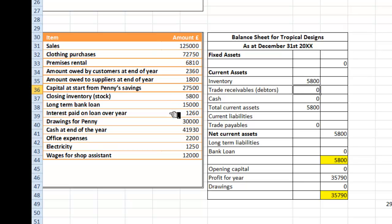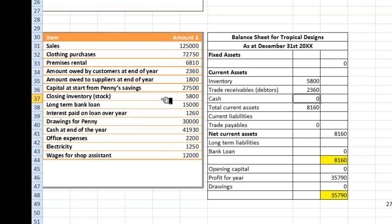Our trade receivables, otherwise known as our debtors, is how much money is owed to us by customers. And here is our figure: £2,360. And how much cash have we got in the bank, which is another current asset? At the end of the year we have £41,930, which is a good deal more than I have got in my account.